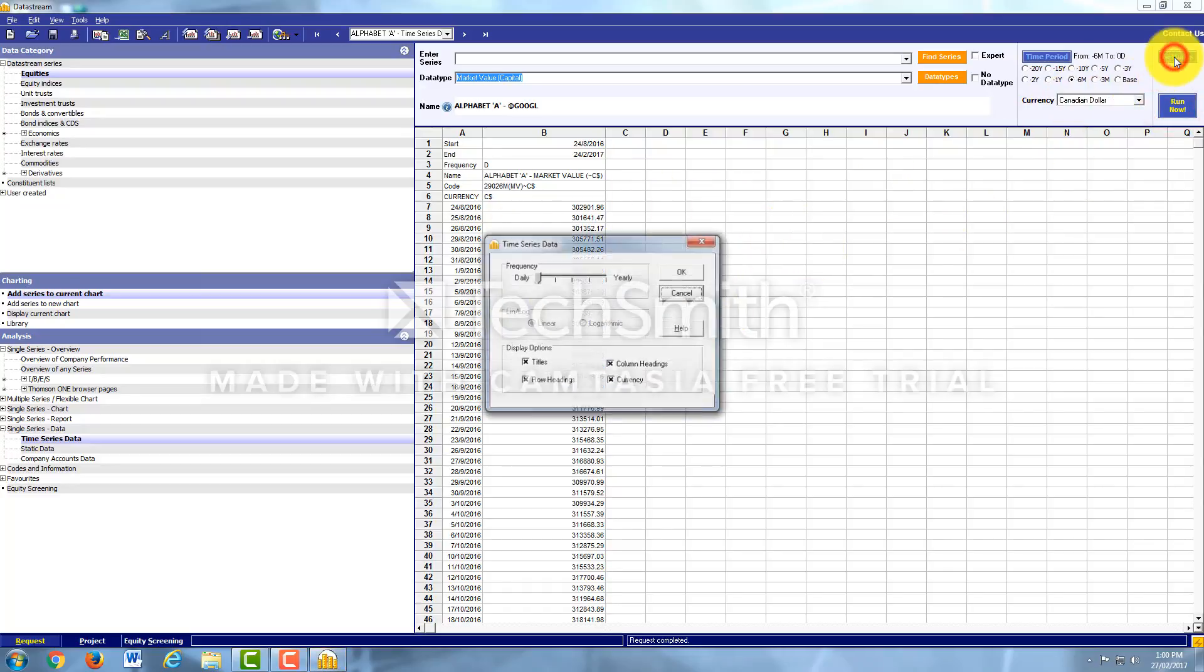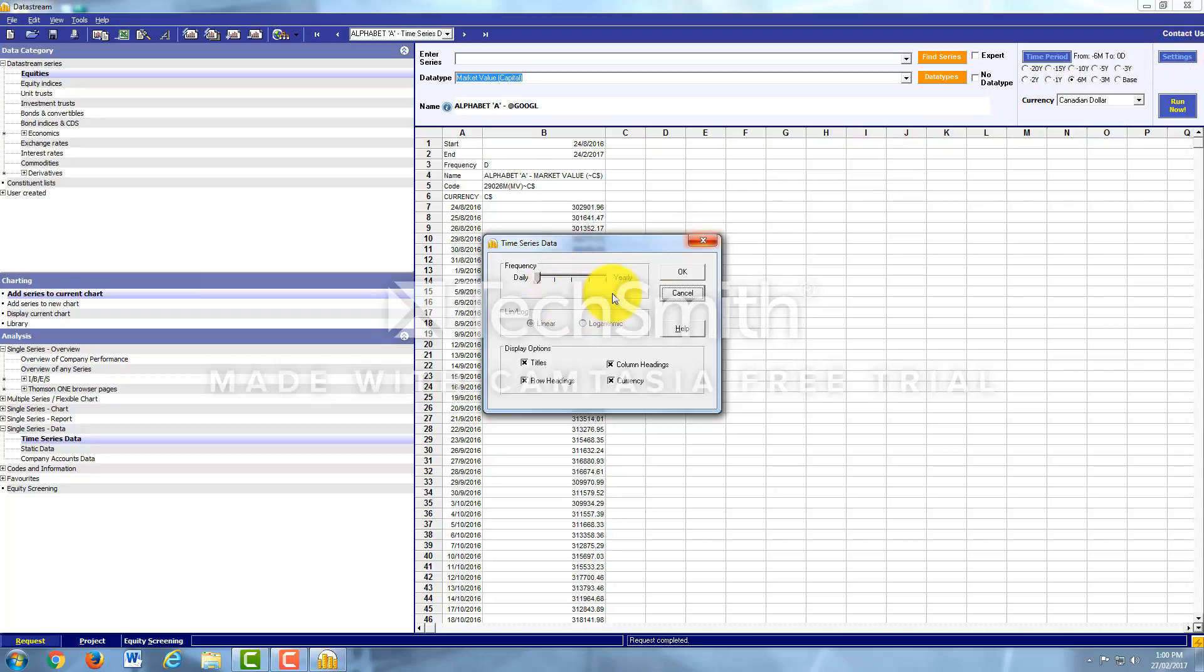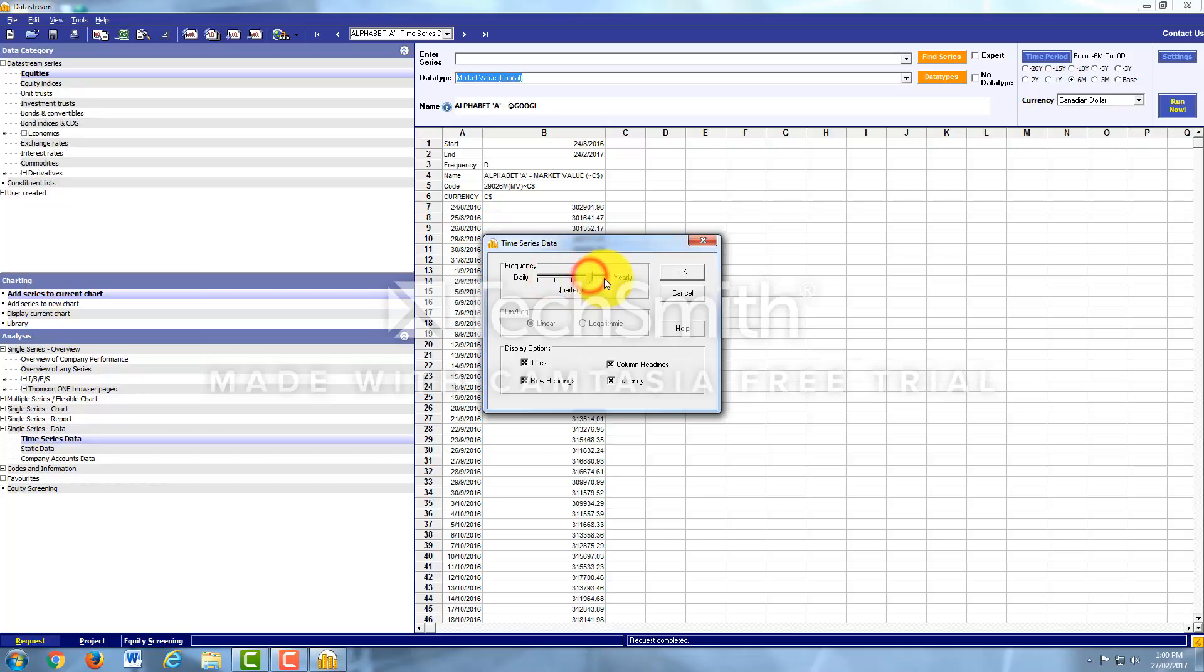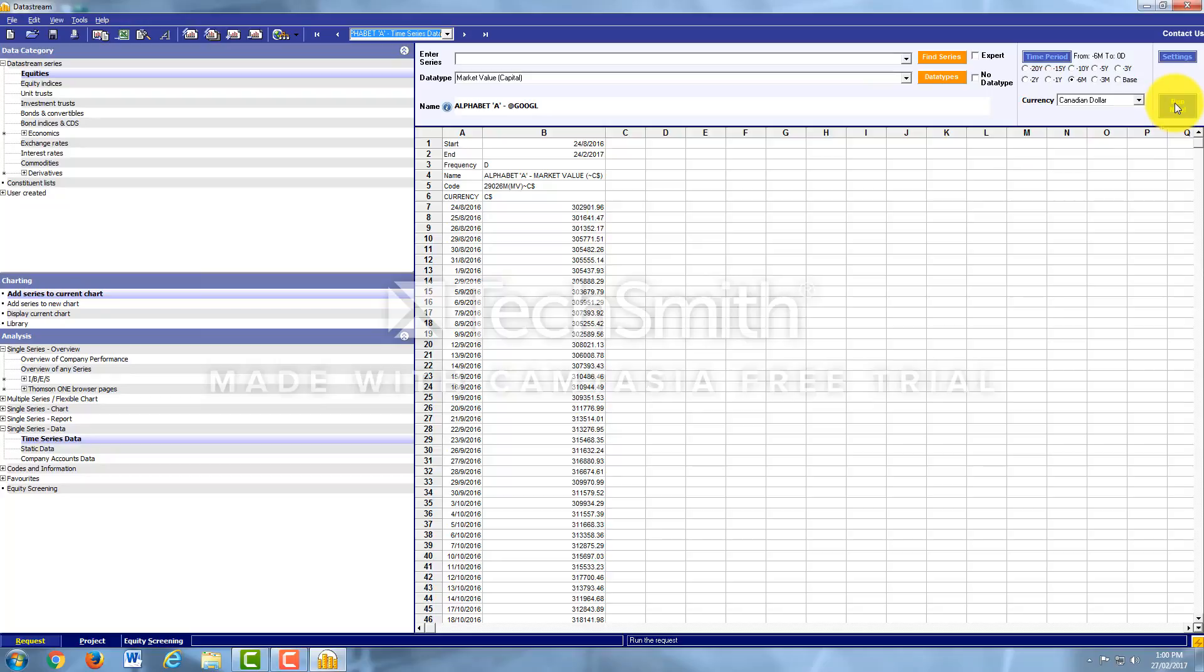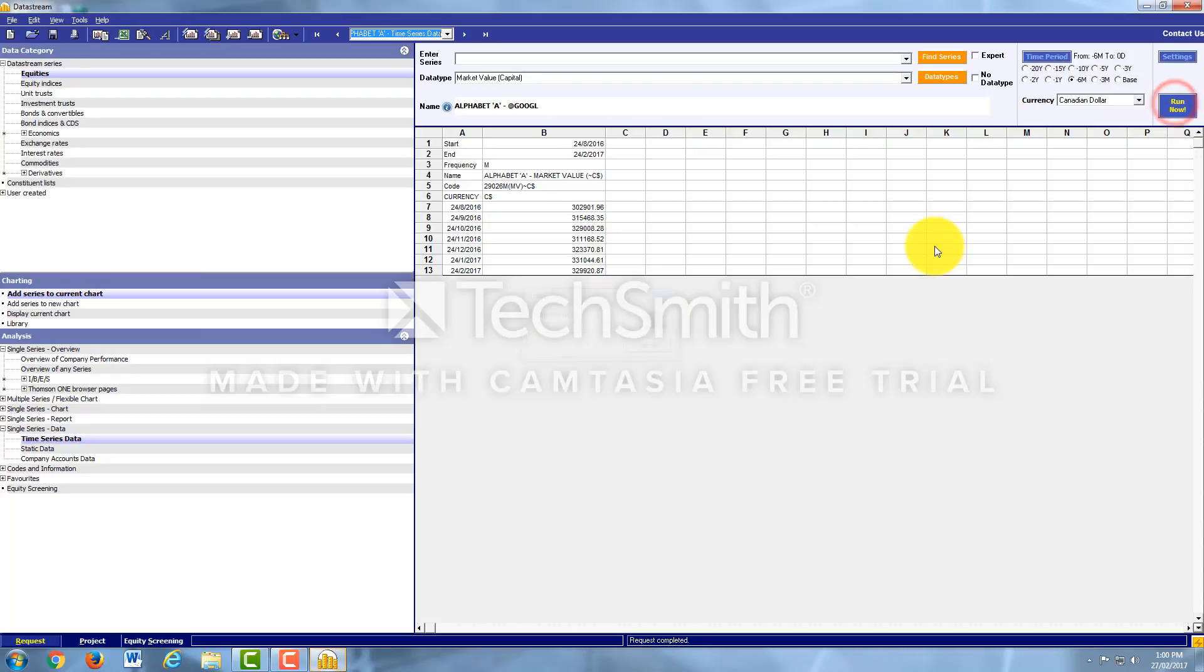If I want to refine it a little more, because right now it's set on daily, the frequency, I can set it to monthly, weekly, quarterly, or yearly. Let's do monthly and see what happens. And then I would hit Run Now. And here you go, monthly for the last six months.